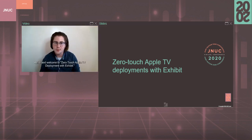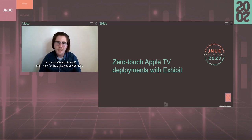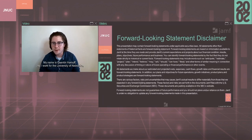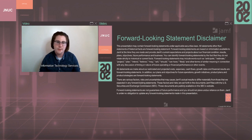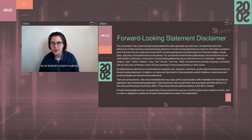Hello, and welcome to zero-touch Apple TV deployments with Exhibit. My name is Quintin Hariff and I work for the University of Nebraska Information Technology Services as an endpoint systems engineer.